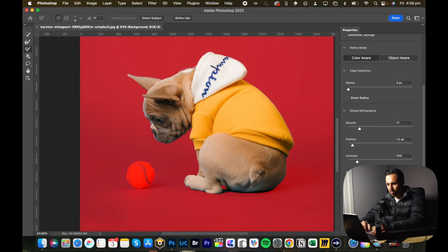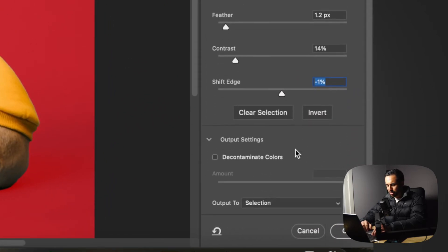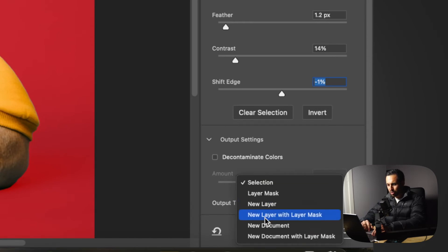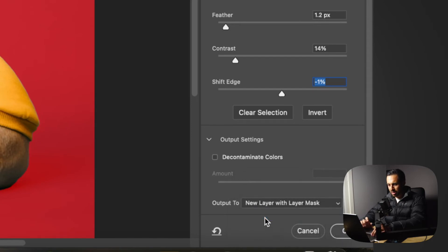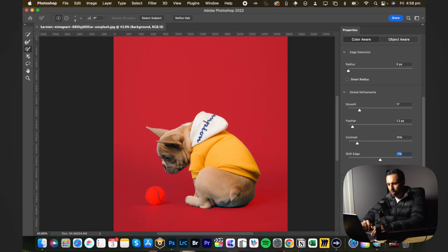So once you're happy with your selection, you scroll down to the output settings. I always go new layer with layer mask, just so it's non-destructive so I can make edits later on. Click that and then you just hit OK.